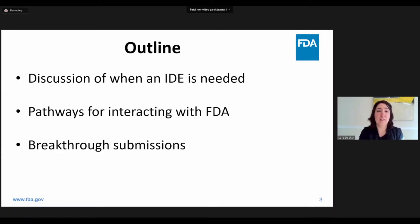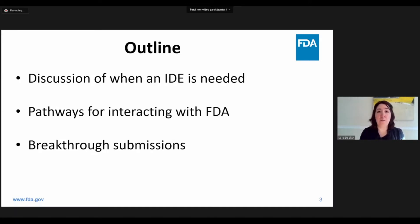Here's an outline of topics that we will be going over today. I will discuss when an IDE is needed, different pathways available for interacting with the FDA, and a brief overview of the Breakthrough Submission Program.